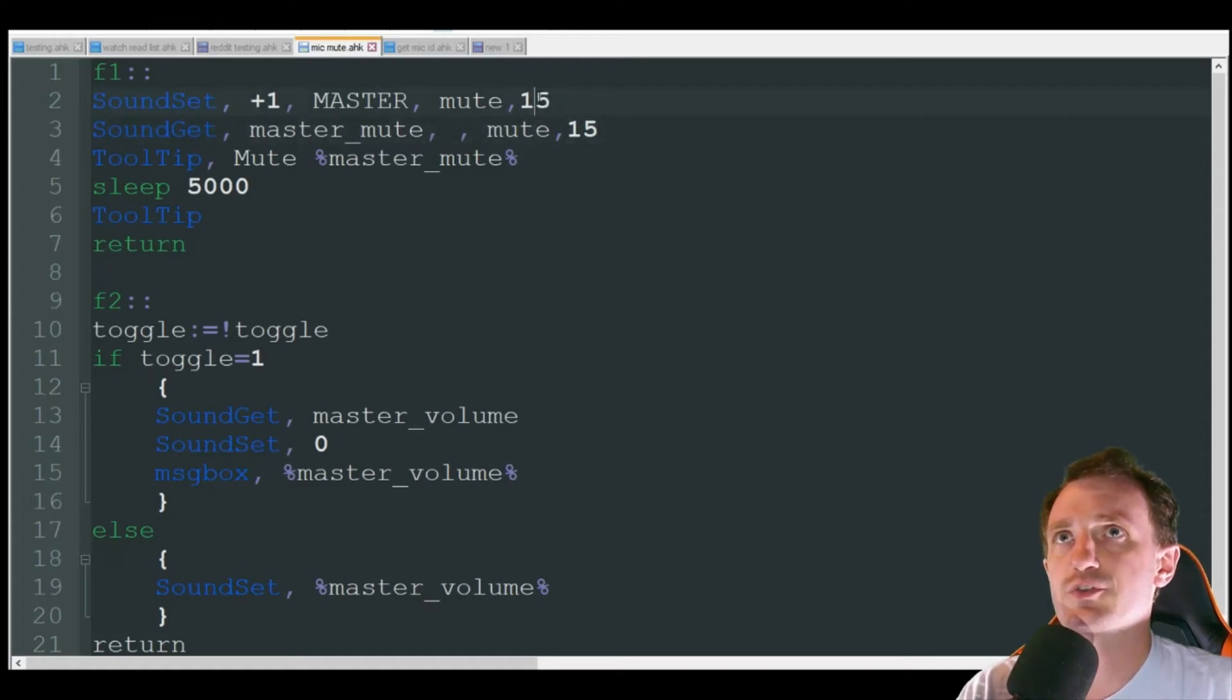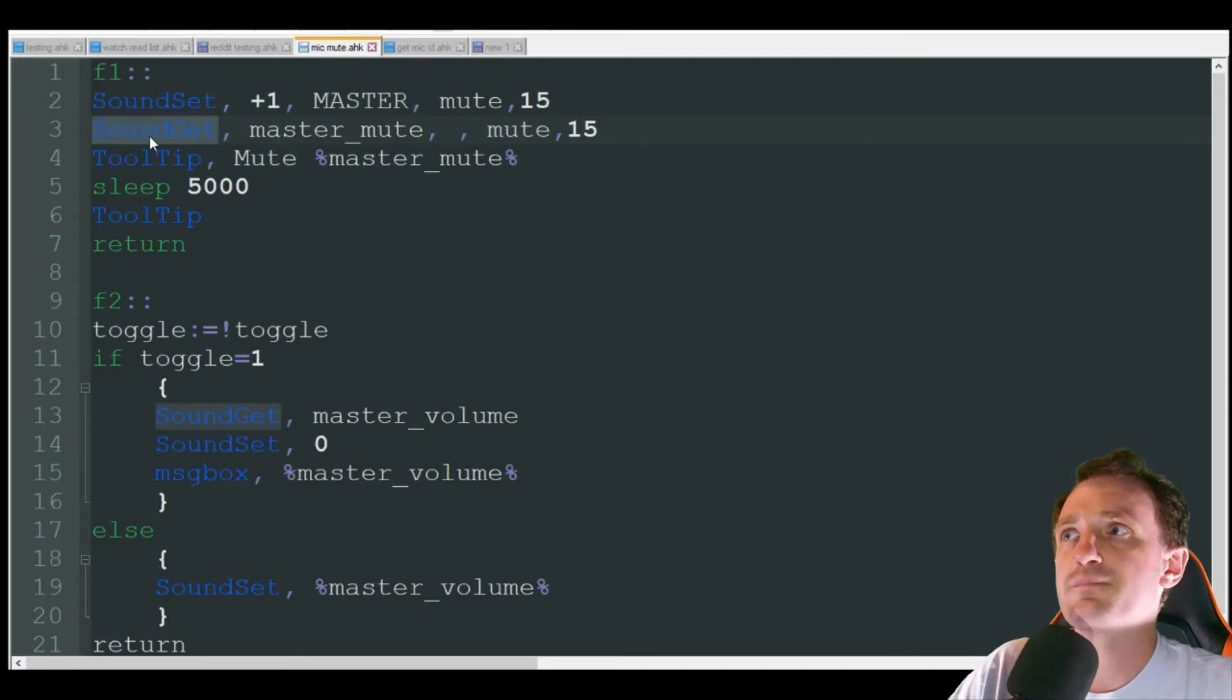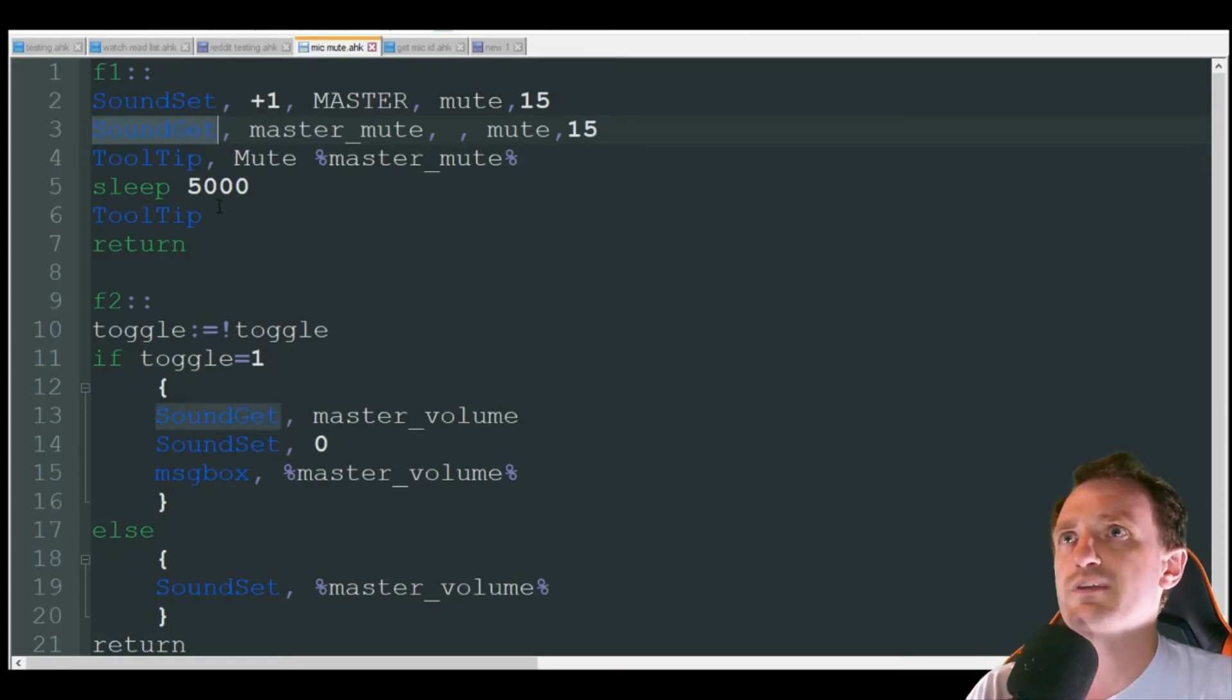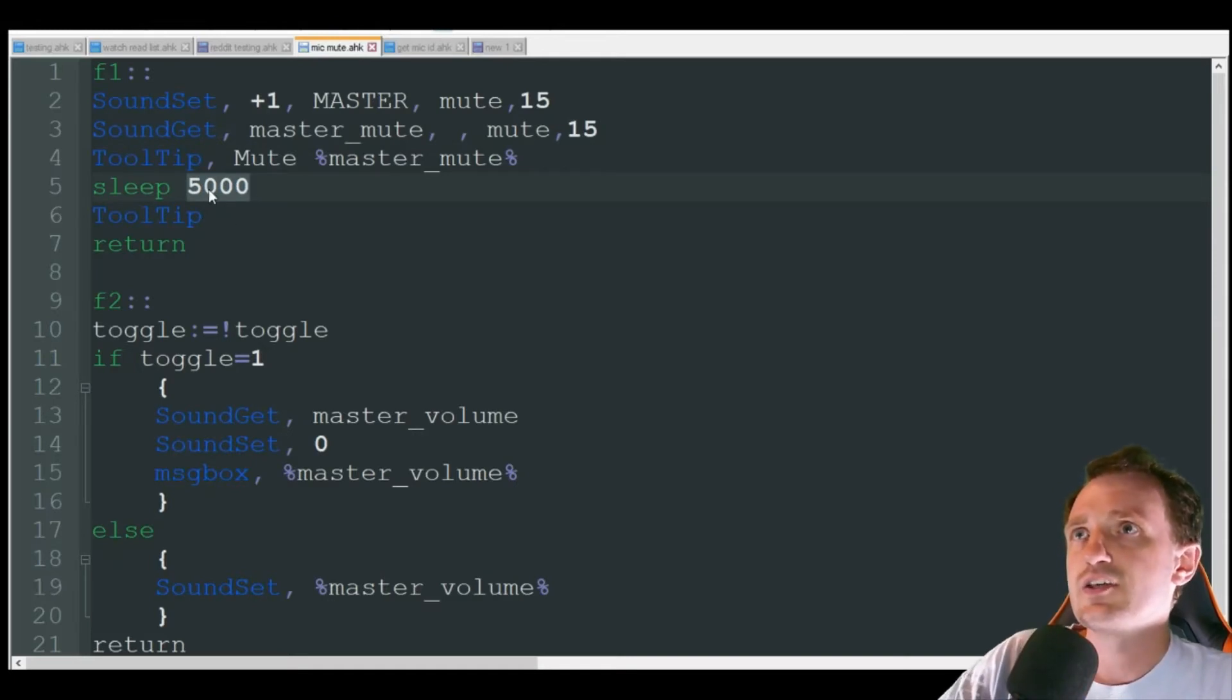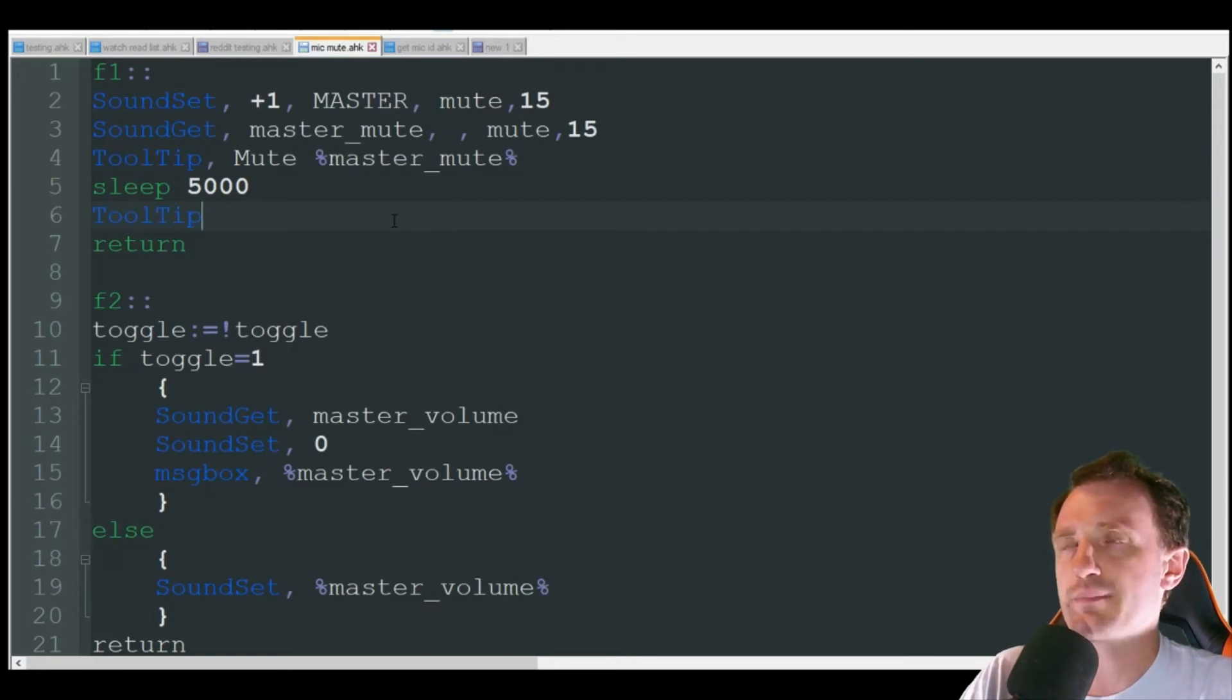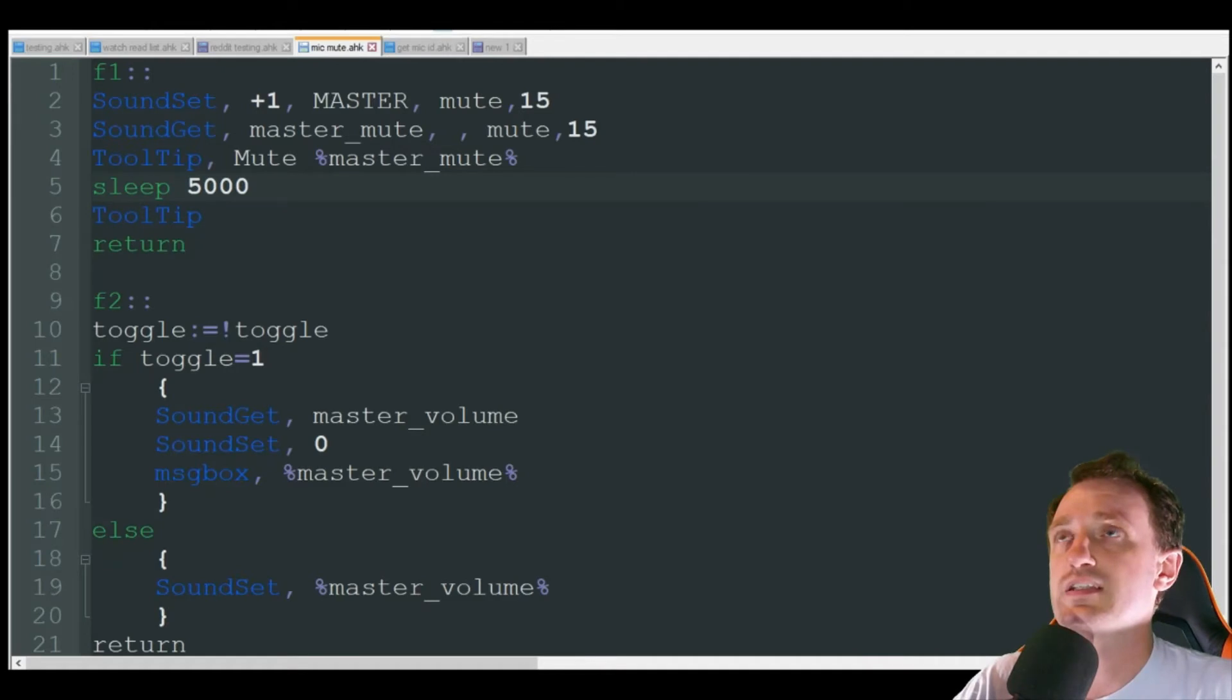So that's just setting that Master there to Mute. Sound Get, we're then going to get what is its current state. Do a tool tip just so we can make sure that it actually mute it. It's going to wait five seconds, 500 milliseconds or 5,000 milliseconds. You can change this to whatever you want. And then we're just putting tool tip by itself gets rid of that tool tip. And tool tip is just kind of a little window that pops up next to your mouse. So you can see that here in a second. So let's close out that old script. That's already closed. So it auto closes once you close the GUI, just because there's no hotkey involved.